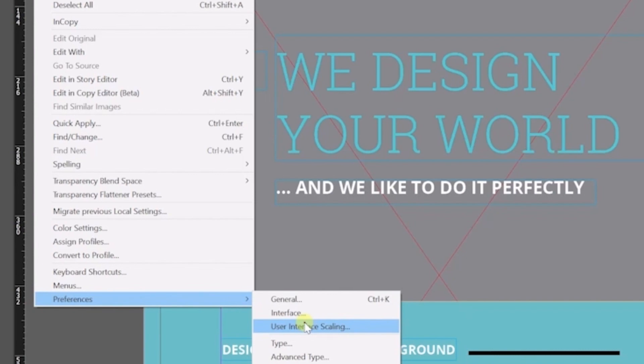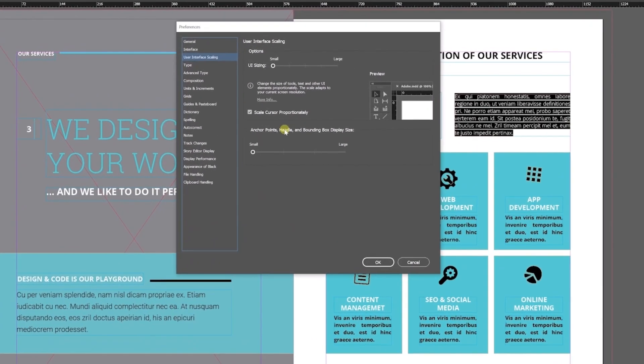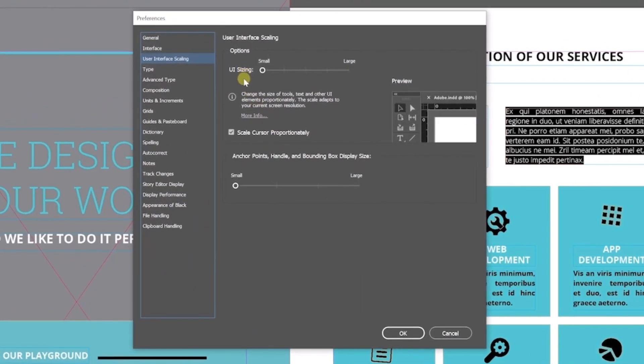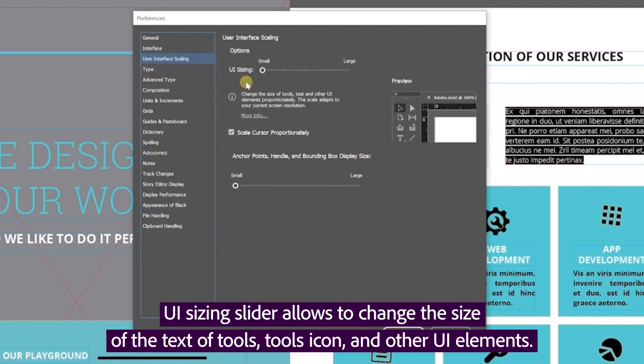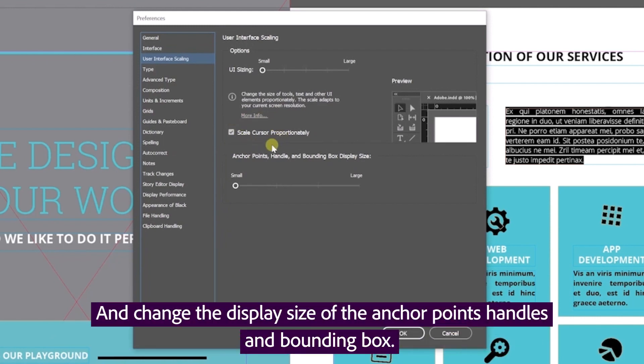Selecting that shows me the various options. The UI sizing slider allows me to change the size of the text, the tools, and the other UI elements. I also see an option to scale the cursor size proportionately and change the display size of the anchor points, handles, and bounding box.